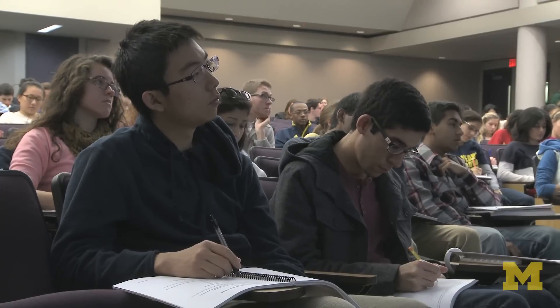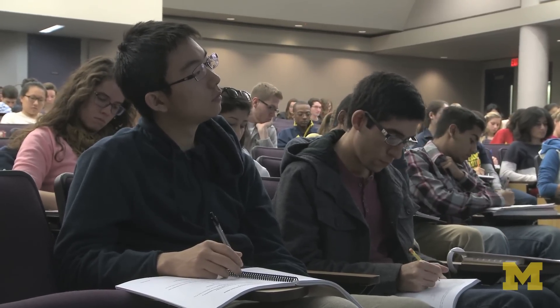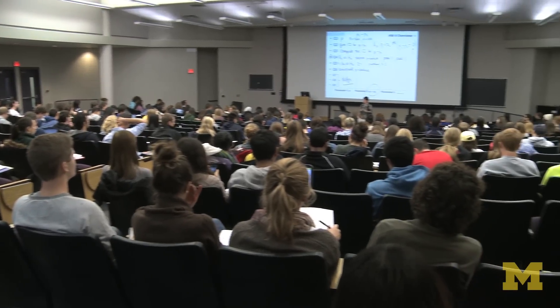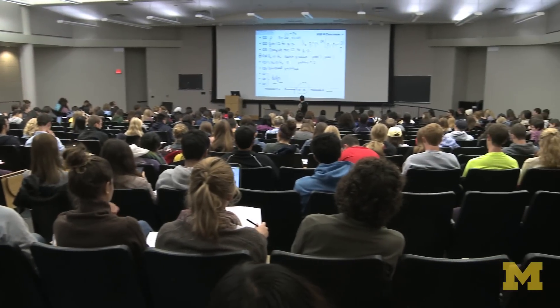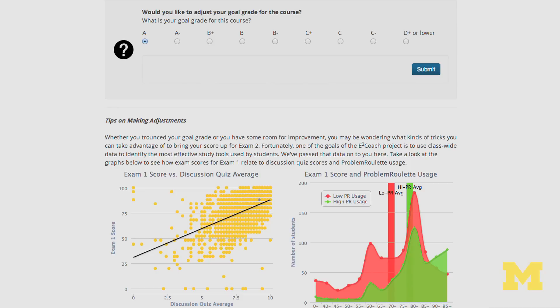I've been using eCoach to basically plan my studies for general chemistry. It's a huge class — about 1,300 to 1,400 students. I've been using it to keep up on the readings, prepare for tests, and know where I am in terms of my grade. I can type in my own percentages.